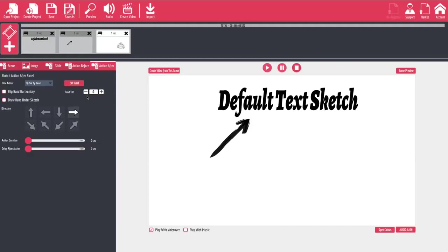So there you go — those are the basics for using Explainedio to create slide videos, whiteboard videos, and how to use traditional video inside of your projects. Hope this was informative for you. If you have any questions, please feel free to visit us on Facebook and we'll be glad to answer them. Of course, we have lots of great bonuses for anybody who purchases Explainedio through our link, so be sure to check the bonuses below — we've got lots of extra drawings, animations, and a whole bunch of other stuff to make your videos even better.